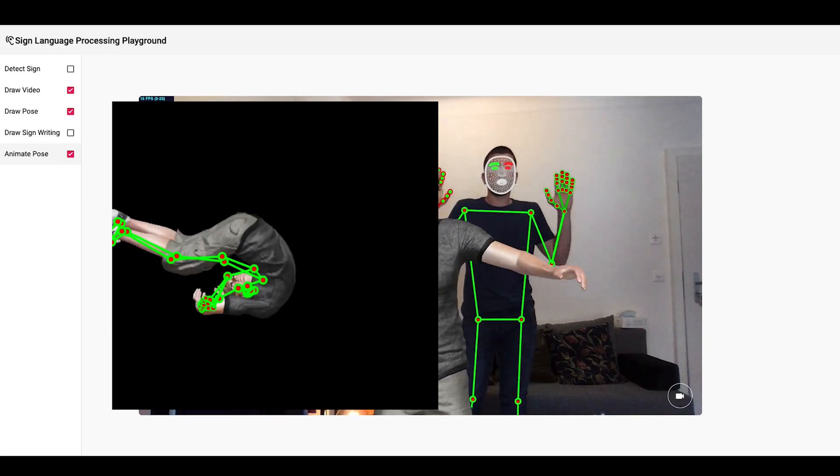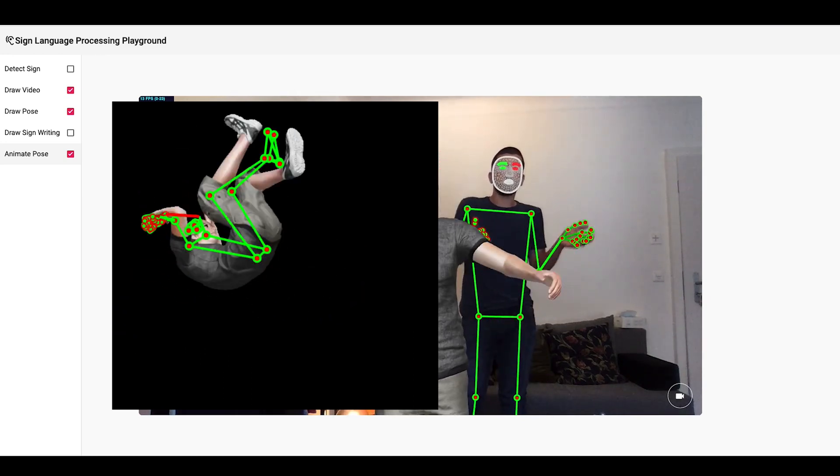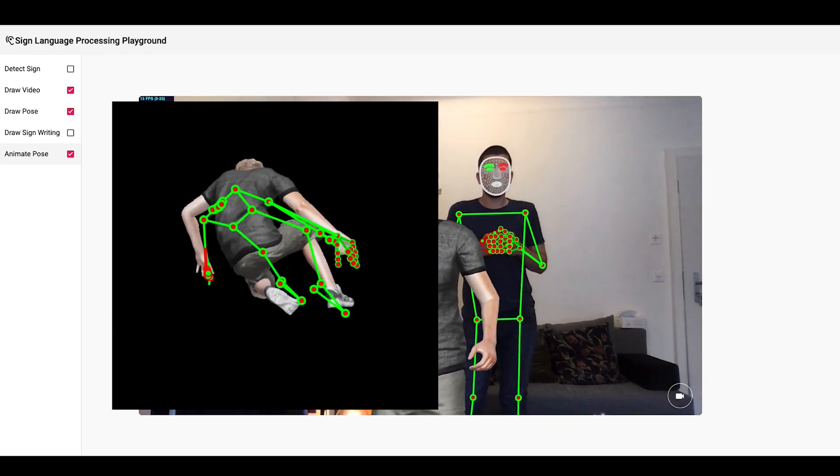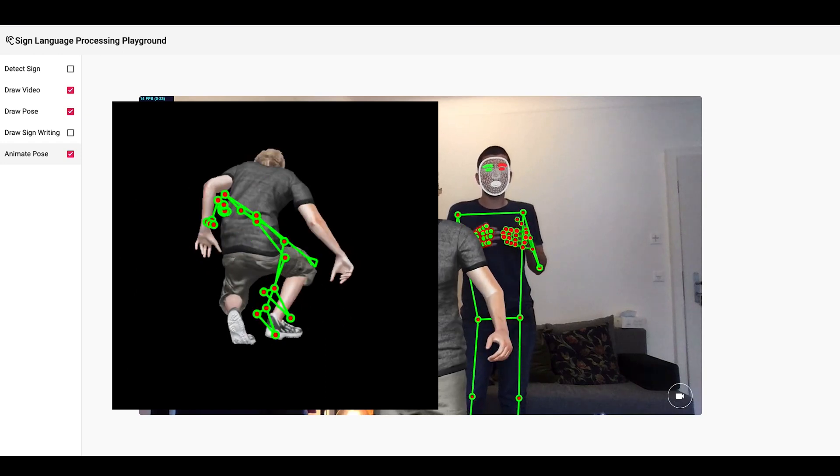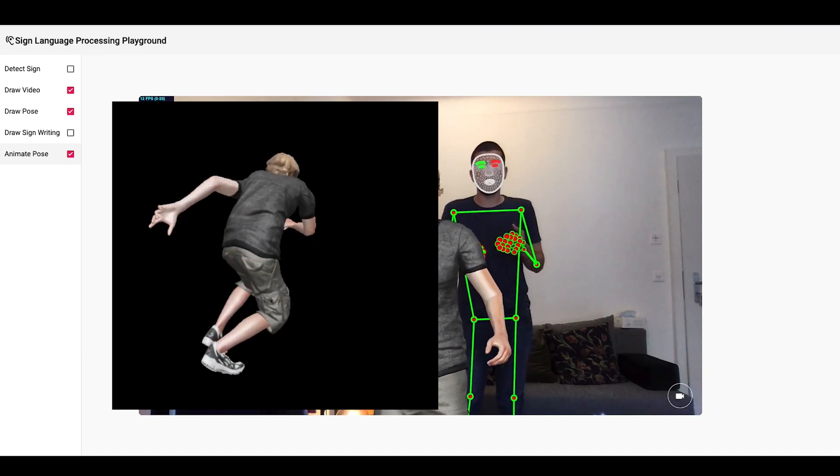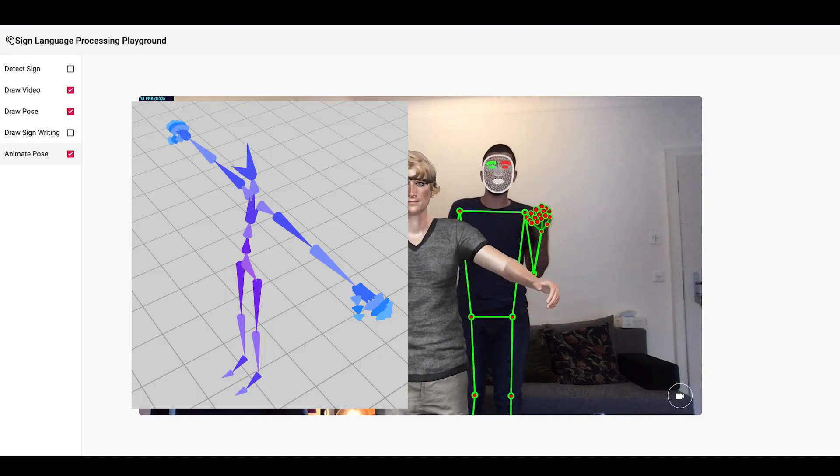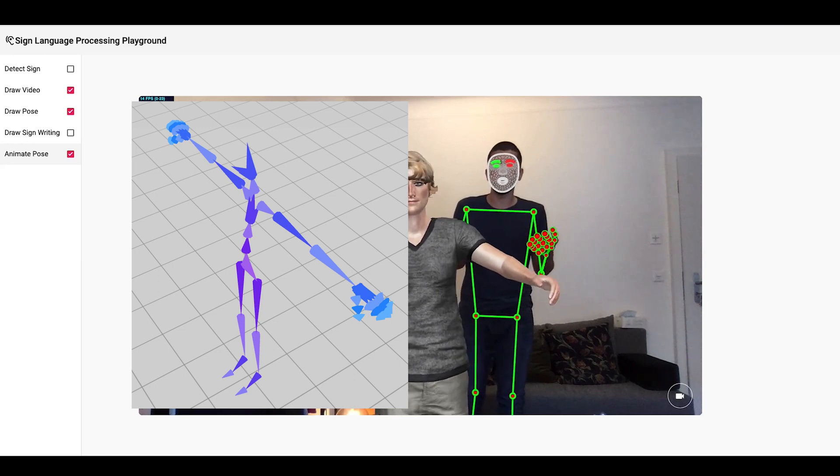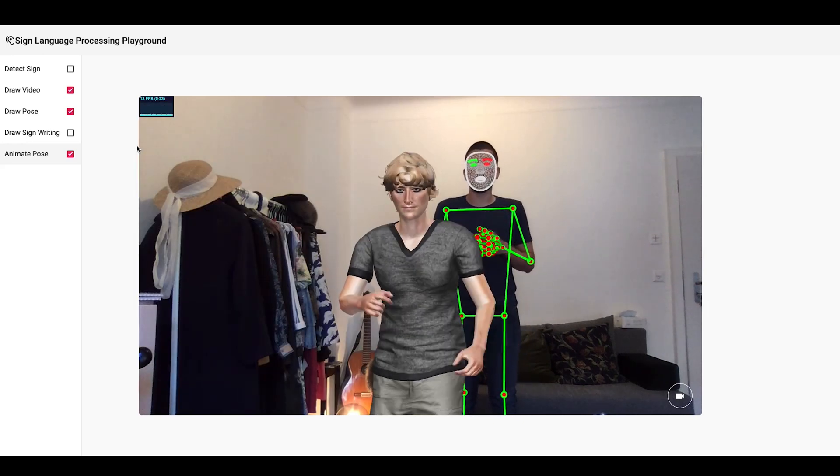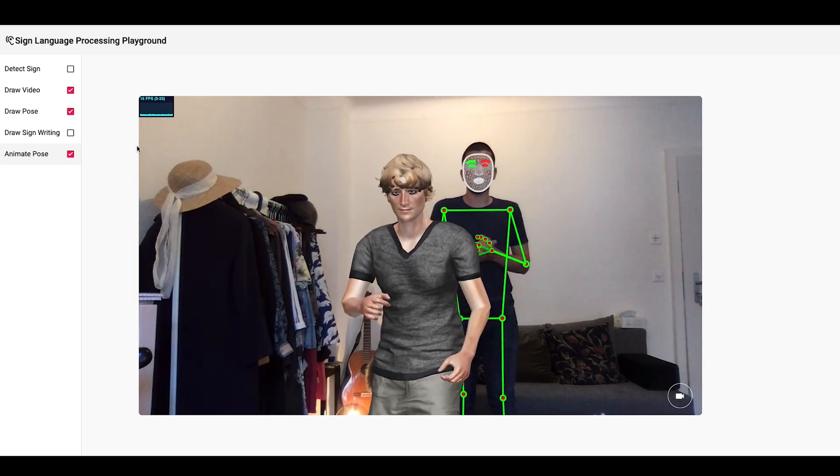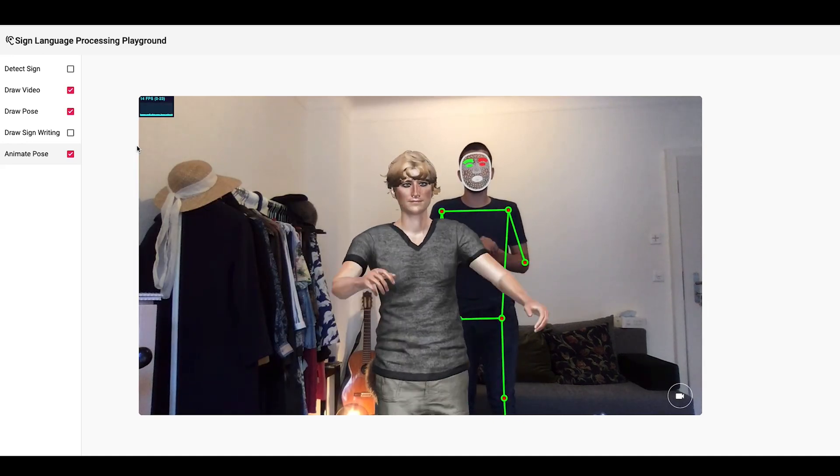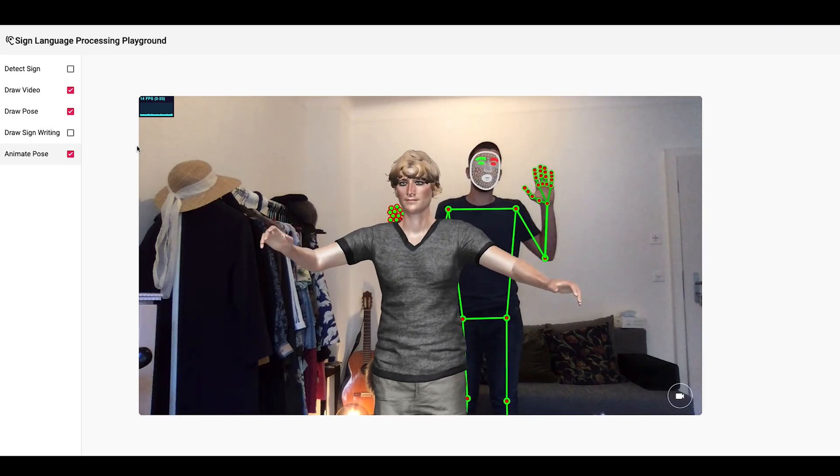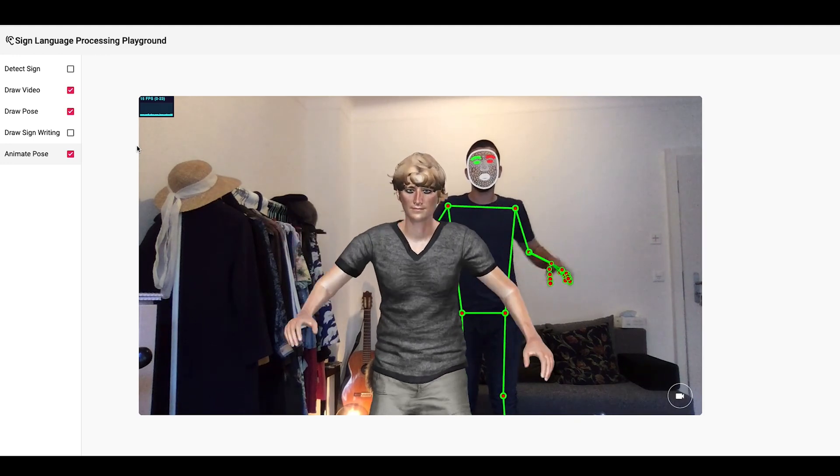I think this is because the model is also tasked with correcting the errors coming from the pose estimation. Not just my pose estimation, but also the training data pose estimation. Maybe if I was training with the 3D poses directly, rather than Holistic's estimation of poses, this could have been better. I'm not sure how to get these poses as of now. So this is as good as this can get.